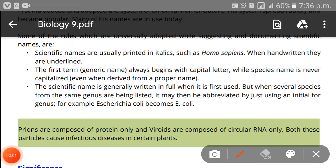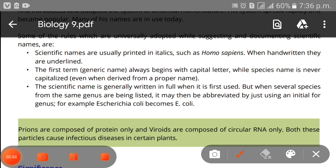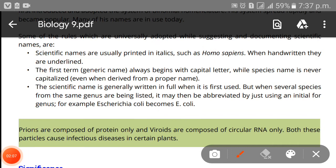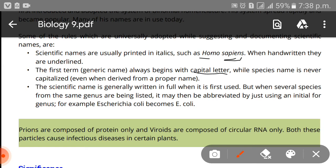When writing by hand you must underline the scientific name. When typing, it is written in italics. The first term — the generic name — always begins with a capital letter, while the species name is never capitalized, even when derived from a proper name. The scientific name is generally written in full when it is first used.